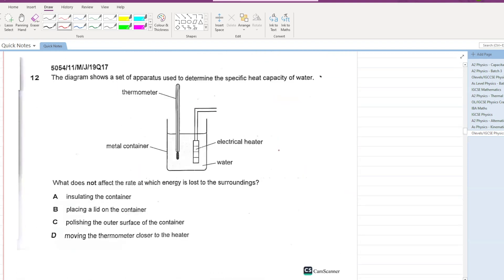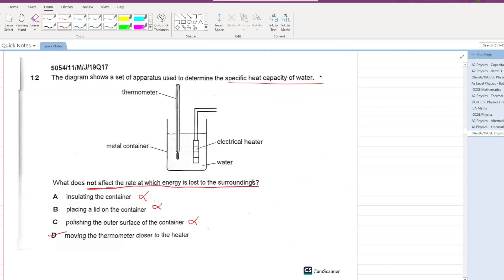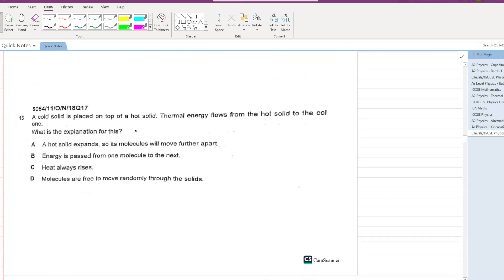A diagram shows apparatus to determine the specific heat capacity of water. Which action does NOT affect the rate at which energy is lost to the surroundings? Insulating the container — no. Placing a lid on the container — no. Polishing the outer surface — no. Moving the thermometer close to the heater will not affect the rate of energy loss. That is the answer.